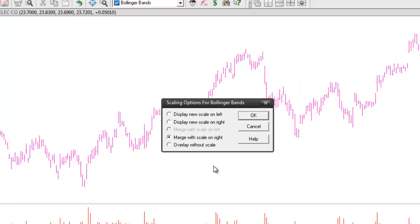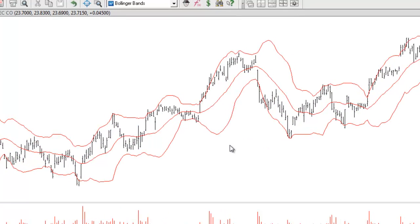I'll click OK. Whenever you get prompted about how you're going to plot a moving average on a price chart, you always want to merge it with the scale. If you choose to overlay it without a scale, the indicator will not be plotted correctly. So in this case I'll choose merge with the scale on the right and click OK.